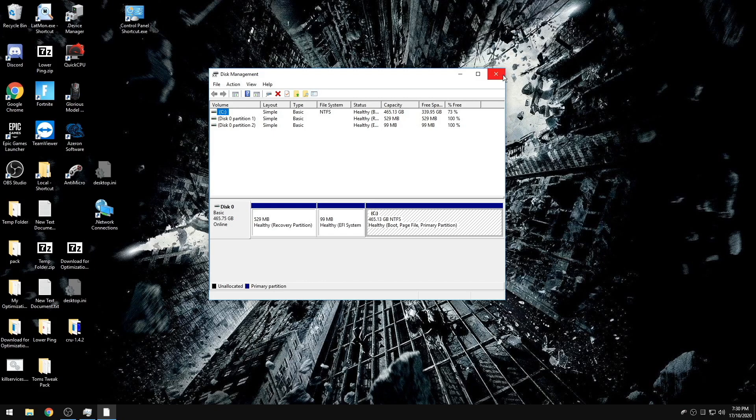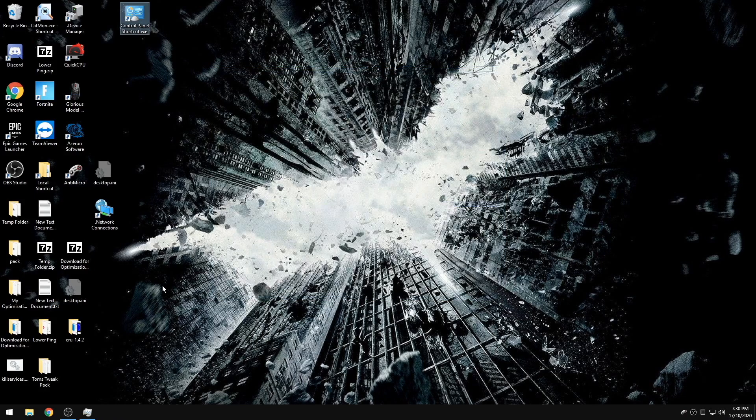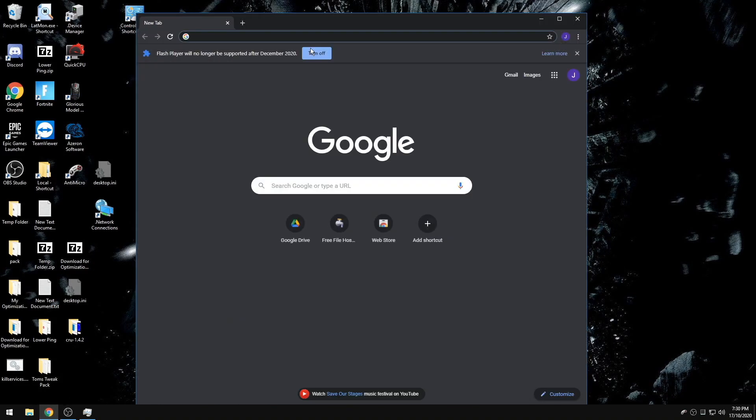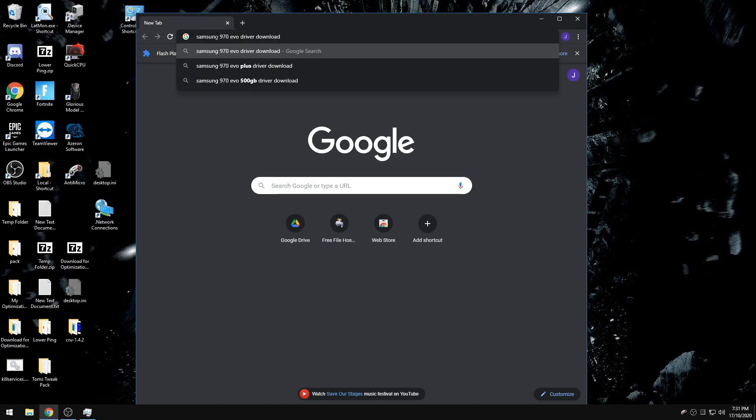Now, a lot of people have different hard drives or SSDs, but I'm just going to show you this through Samsung. So I have the Samsung 970 EVO NVMe, but if you type in your brand of SSD with driver download after it, you can make sure that your SSD or hard drive is fully updated.